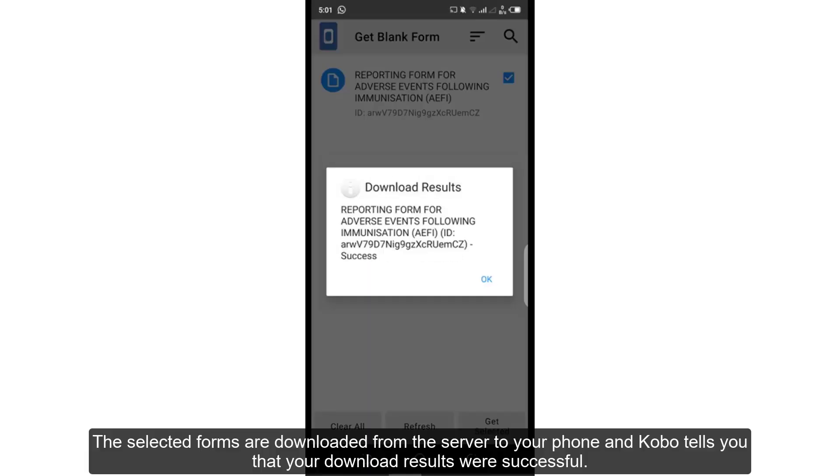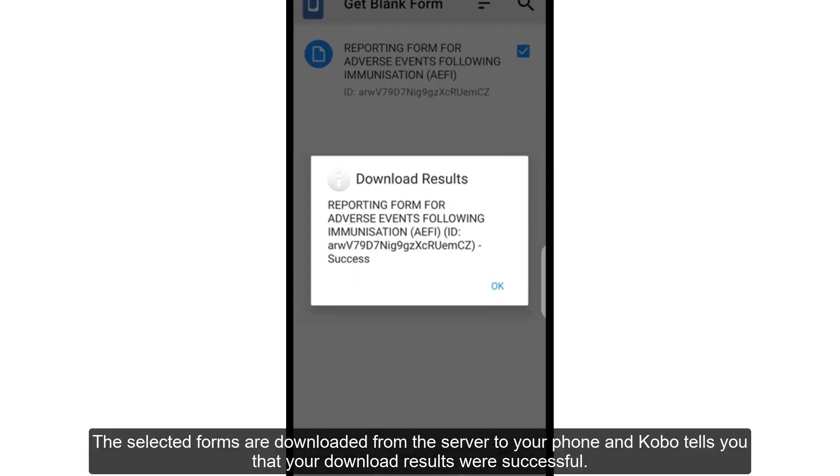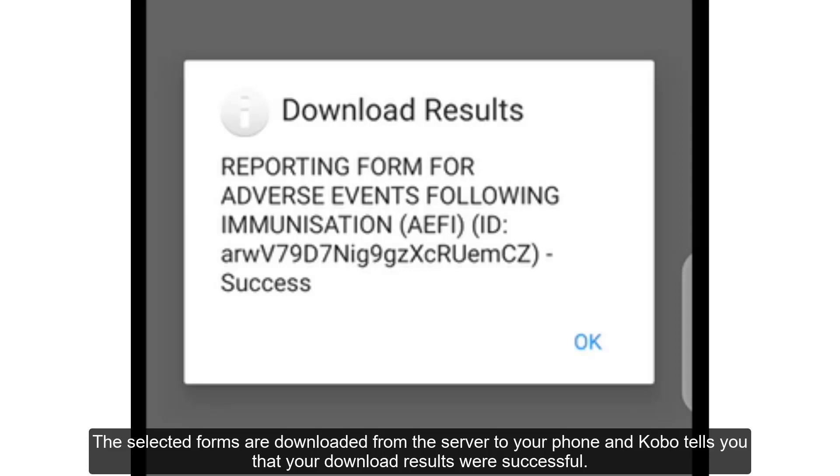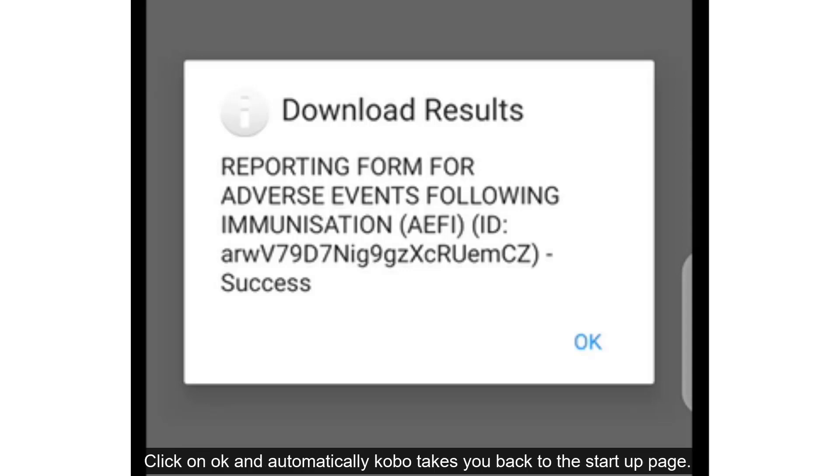The selected forms are downloaded from the server to your phone and Kobo tells you that your download results were successful. Click on OK and automatically Kobo takes you to the startup page.